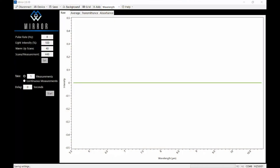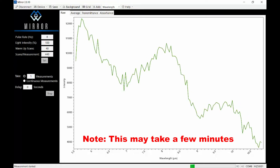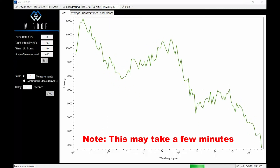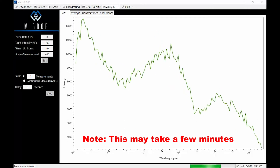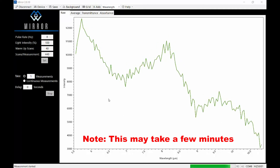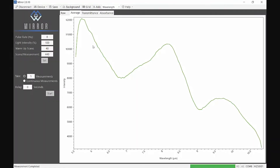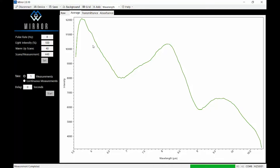As with most spectroscopy measurements, you start by measuring a background or reference spectrum. With your measurement parameters set, make your background measurement by selecting the option to take one measurement and click Start to begin. Now the software comes to life with the unprocessed background spectrum displayed in real time. When the acquisition is complete, the OceanMirror software switches to the average tab showing you the averaged background spectrum. Set this spectrum as your background by clicking the Background button.